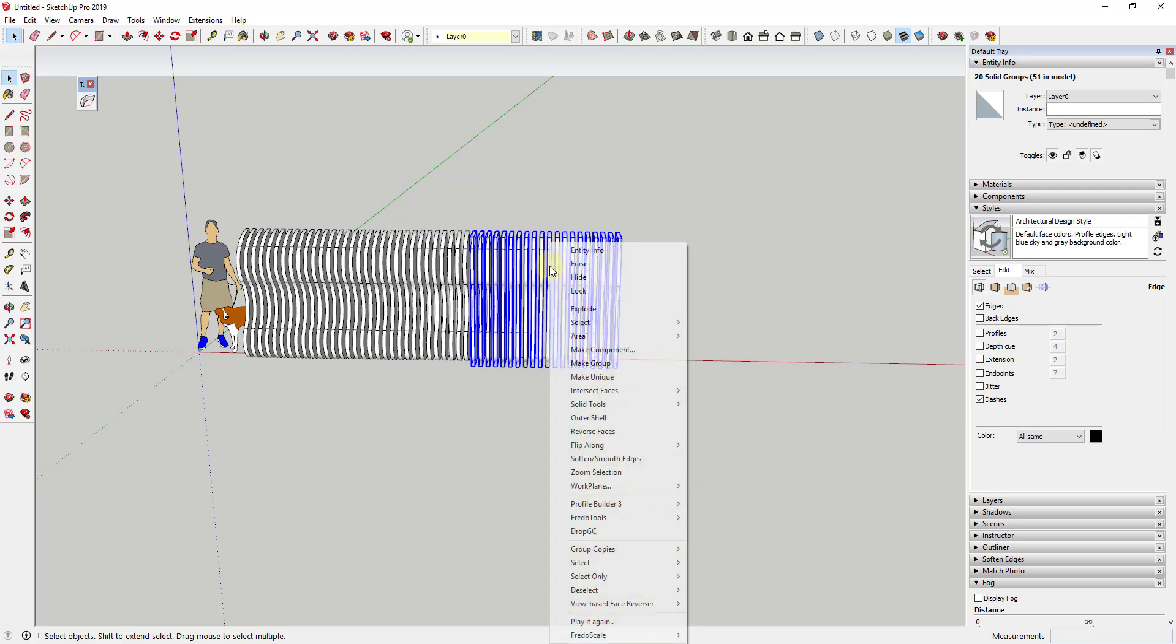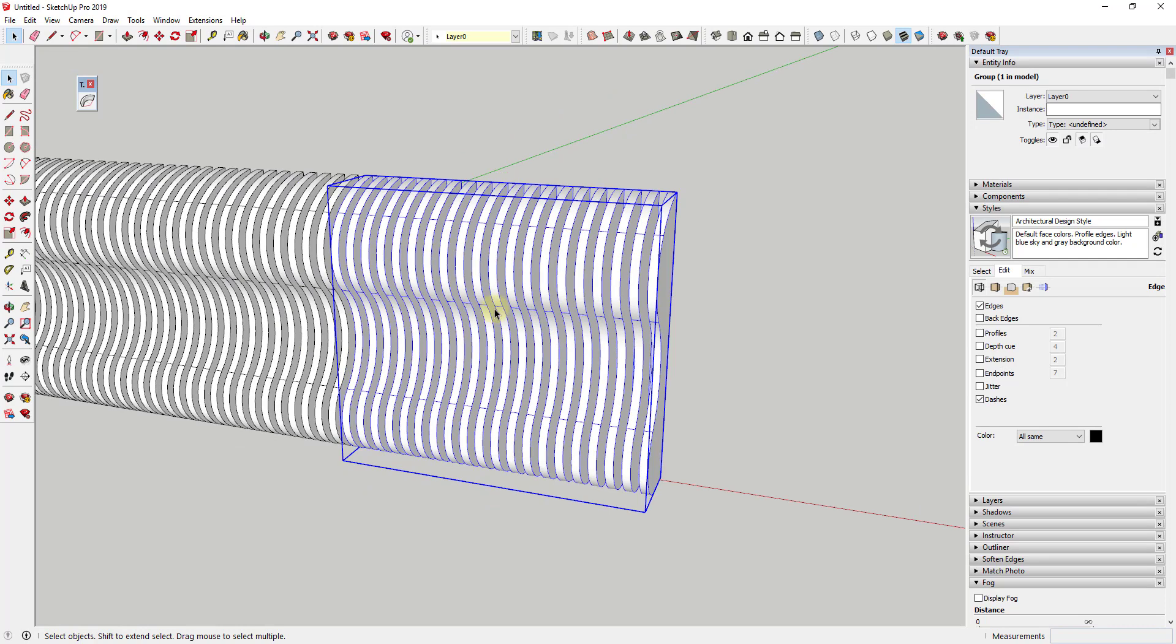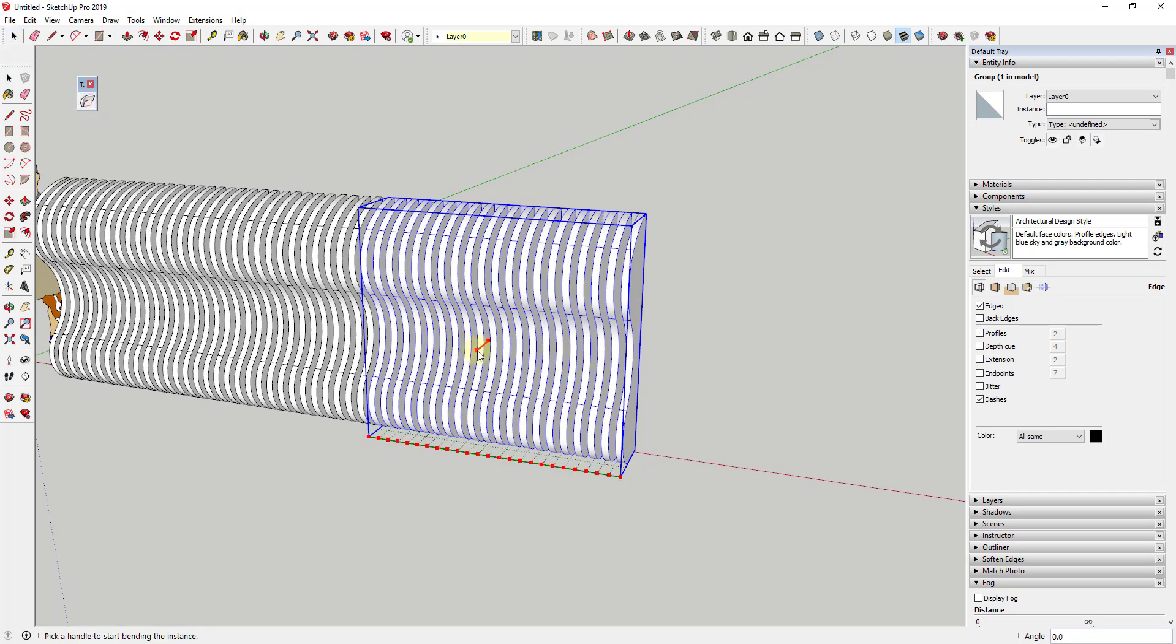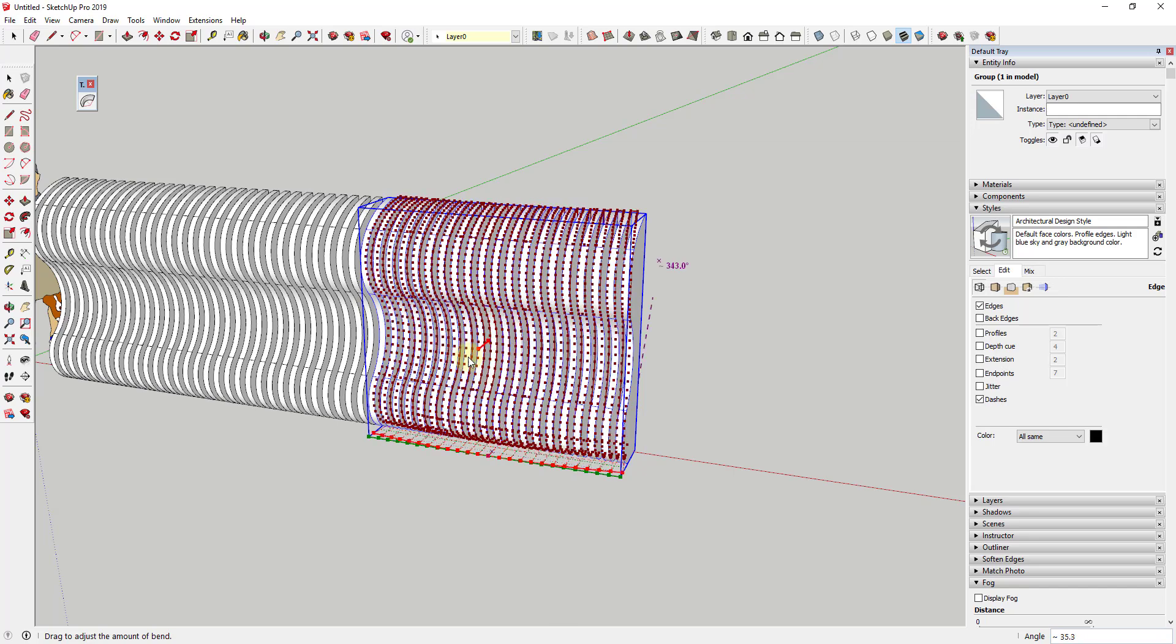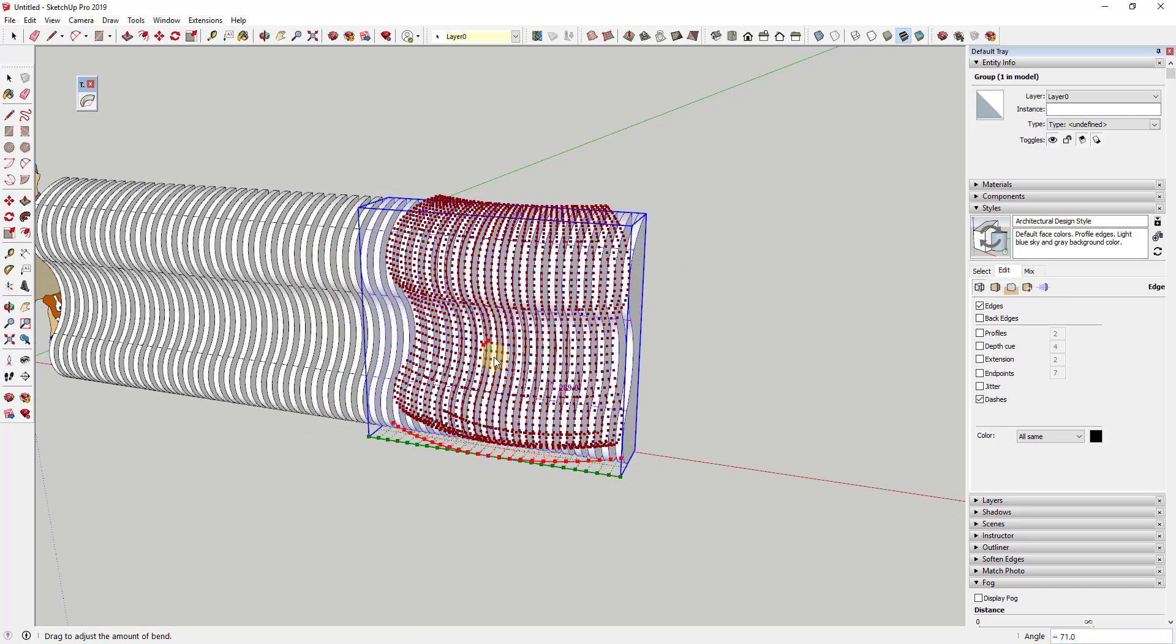So I'm just going to select them, right-click, and I'm going to make them a group. Well, now that they're in a group, we can activate TrueBend, which I will link to in the notes down below. So you can see how it gives me this little red option right here in order to click and drag this.